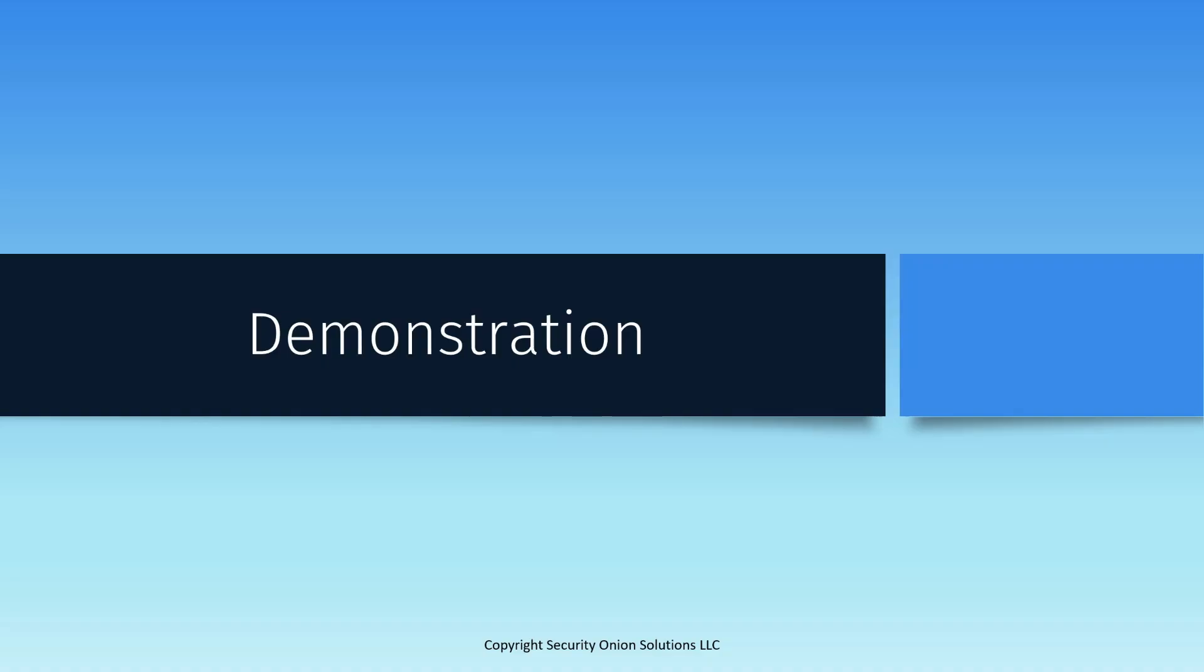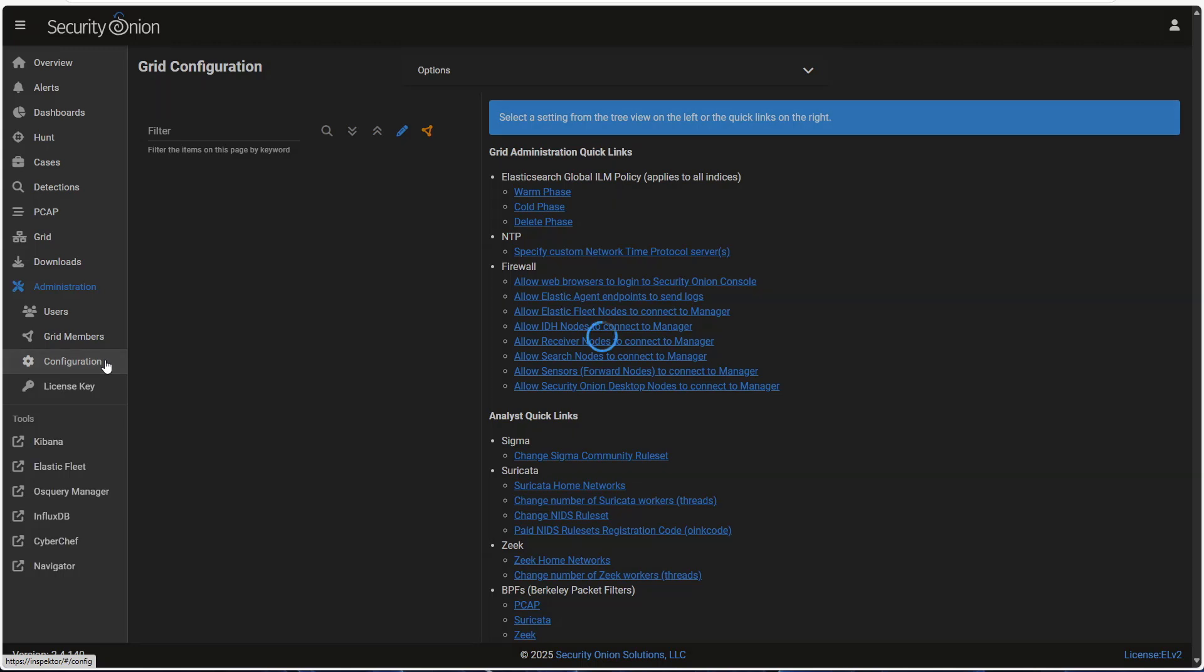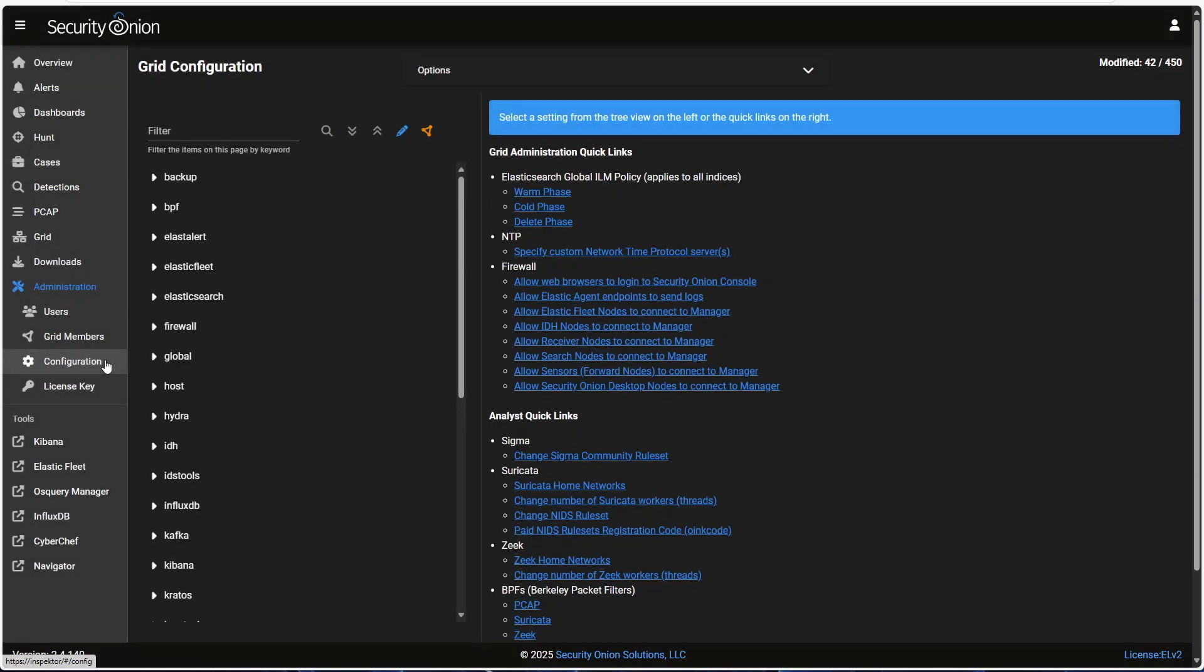Now that we know a little bit about ILM, let's take a look at the tuning settings in the Security Onion console. Everything that you might need to tweak can be handled through the web interface. So let's start by logging in there. Once you've logged in, click on Administration and then Configuration on the left-hand side of the browser window. That will open the configuration interface where we can change our Elasticsearch settings.